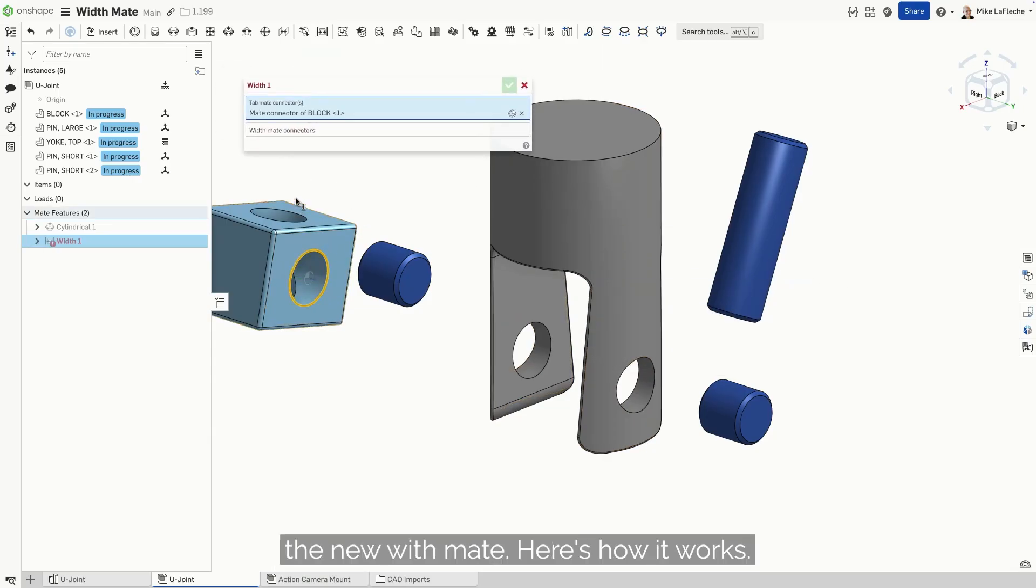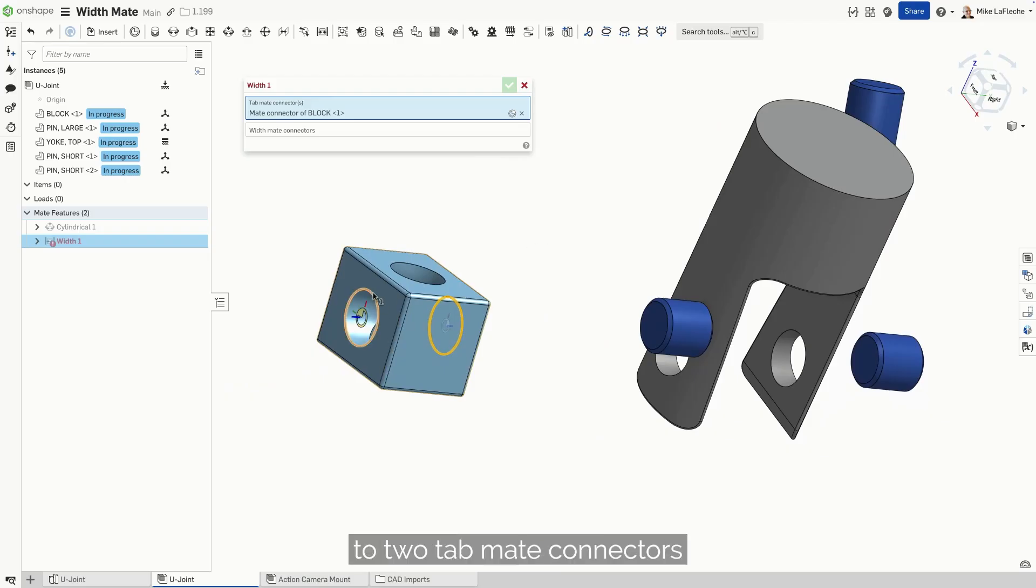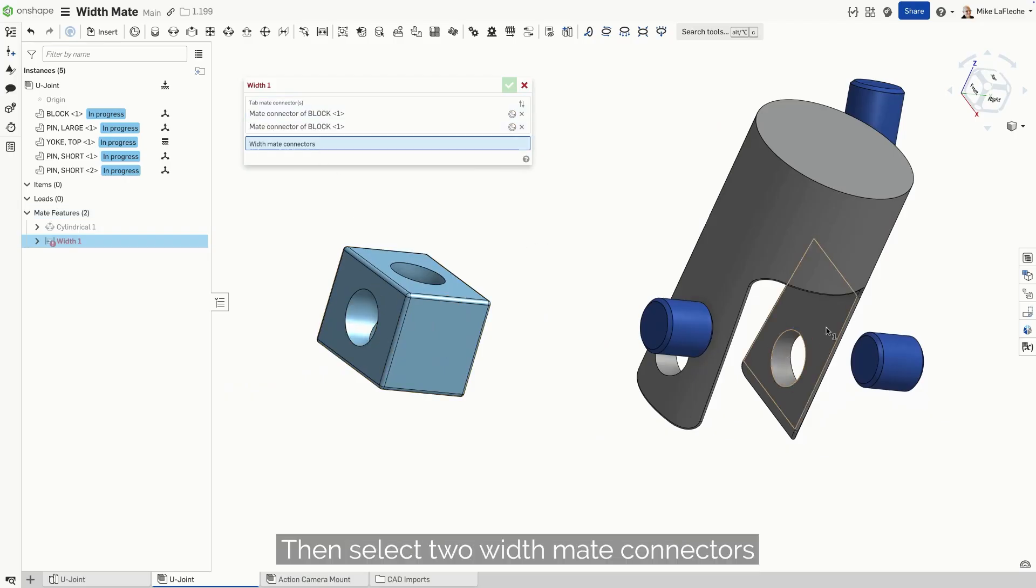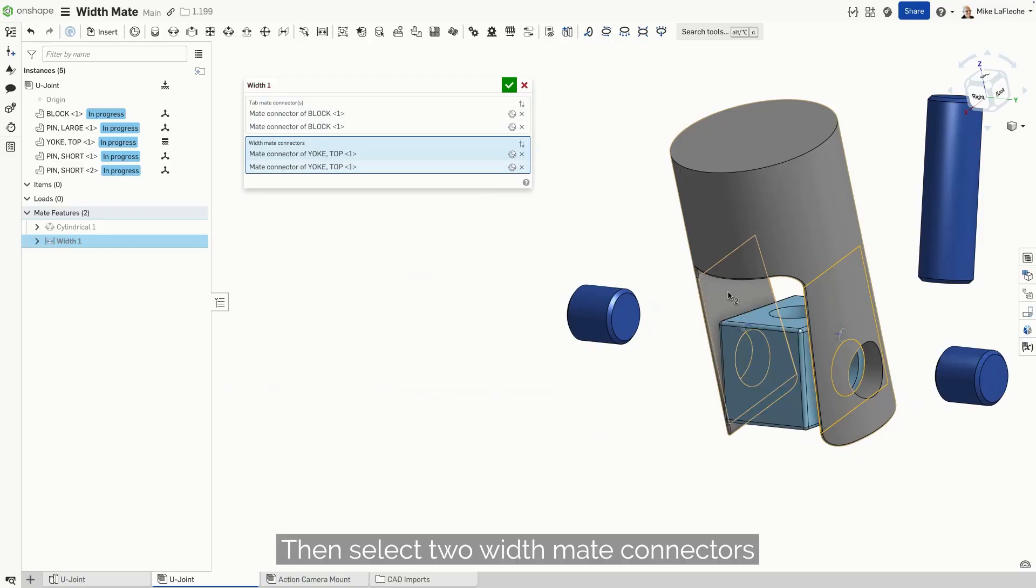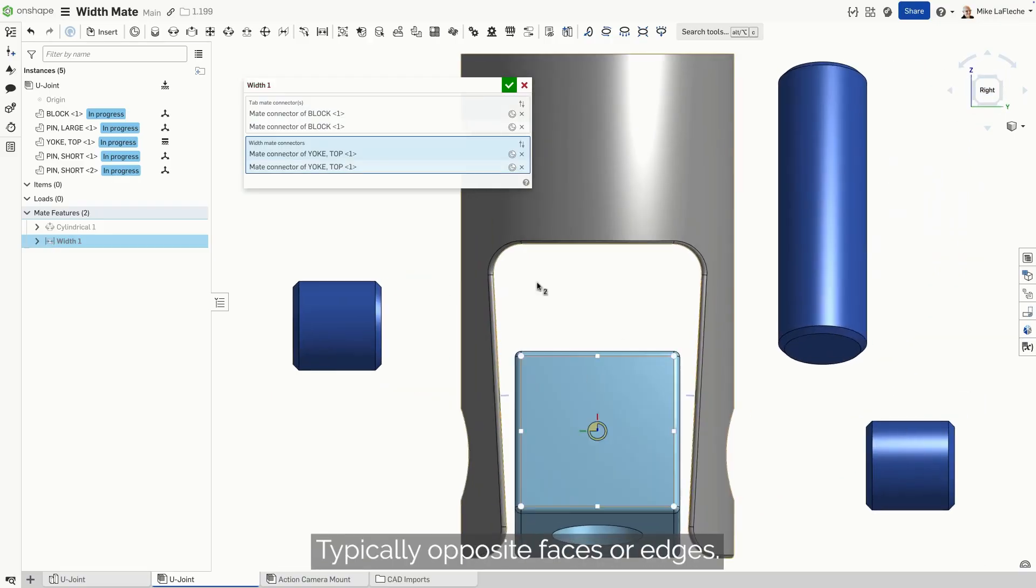Here's how it works. First, select up to two tab mate connectors located on the part or parts you want to center. Then, select two width mate connectors from the surrounding geometry, typically opposite faces or edges.